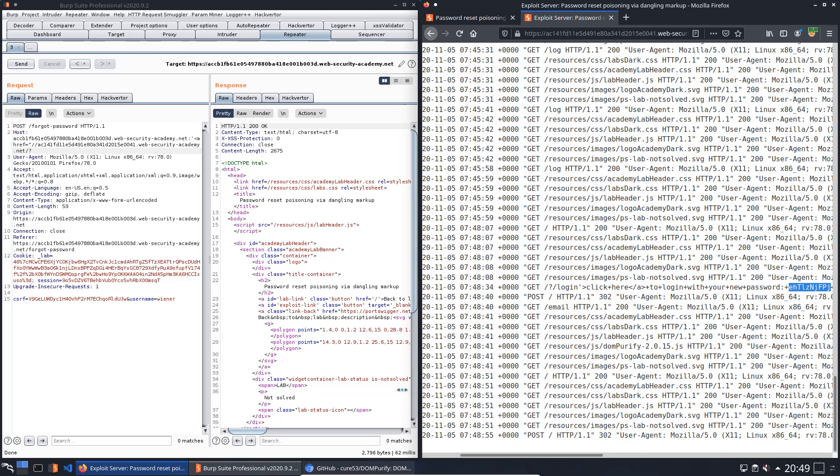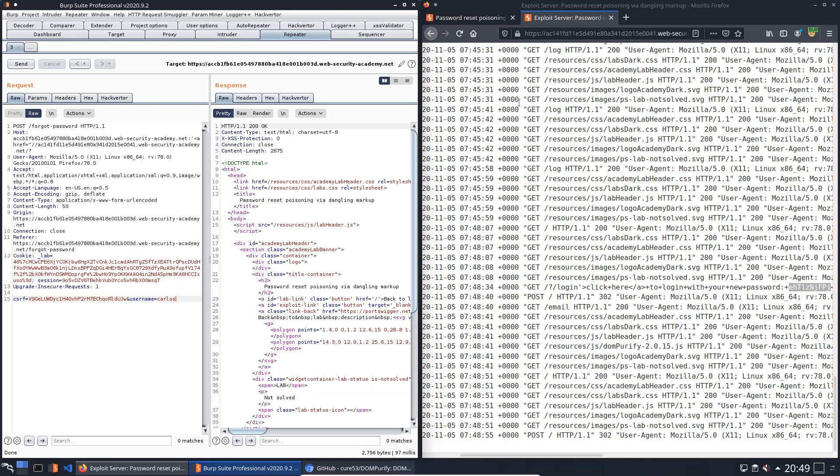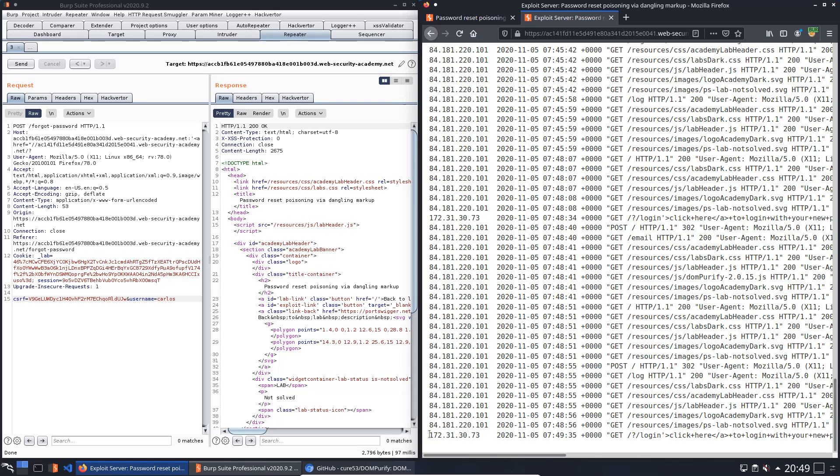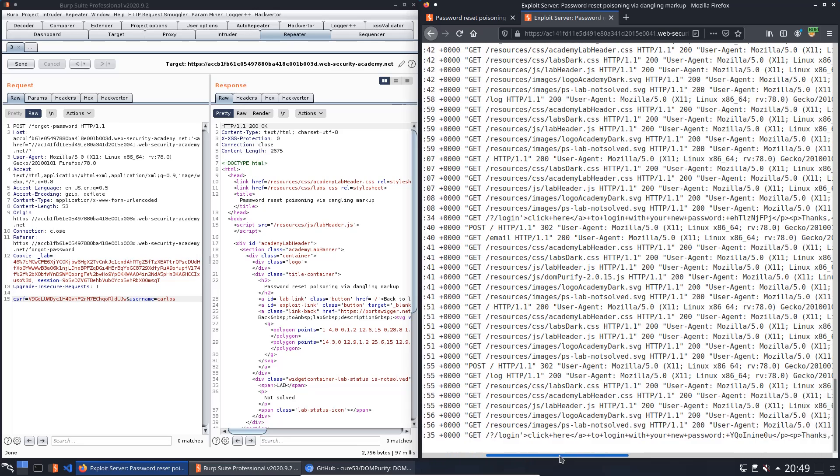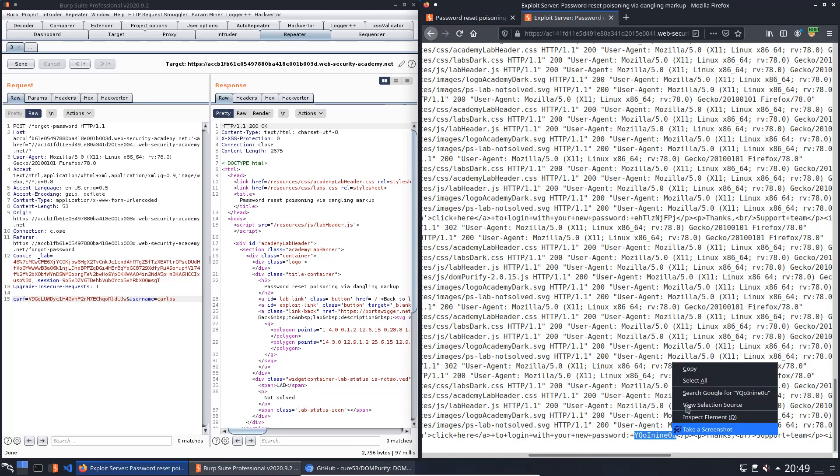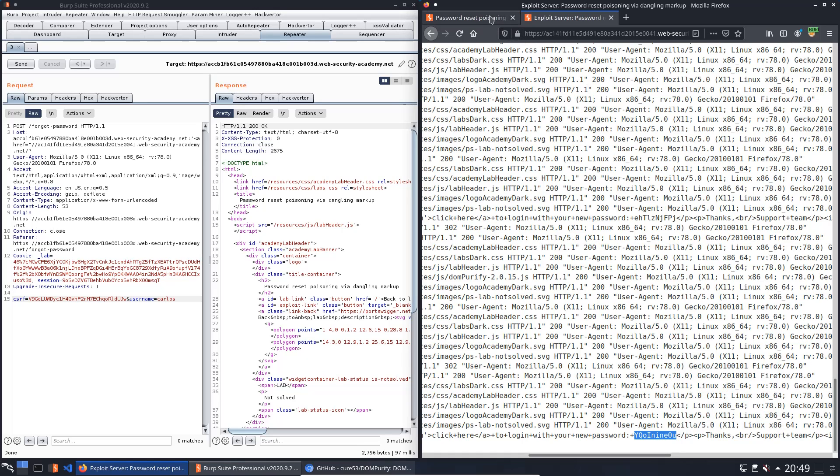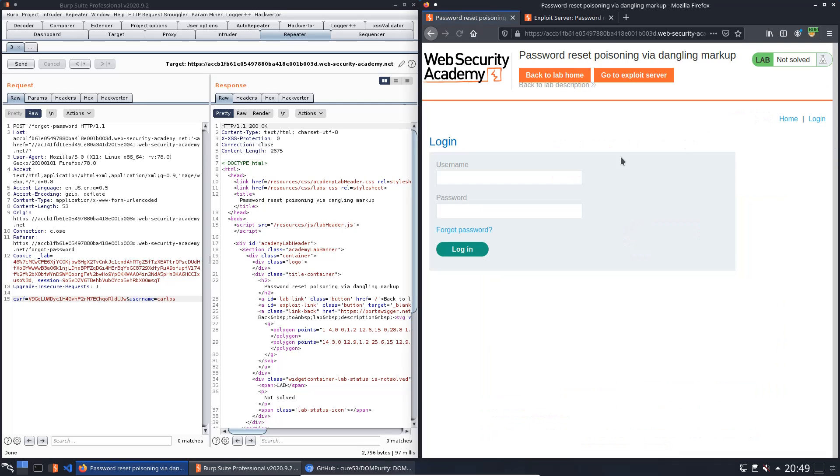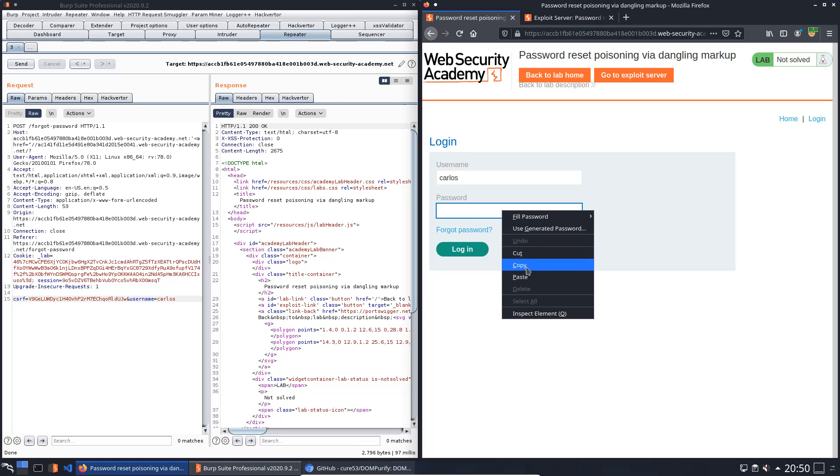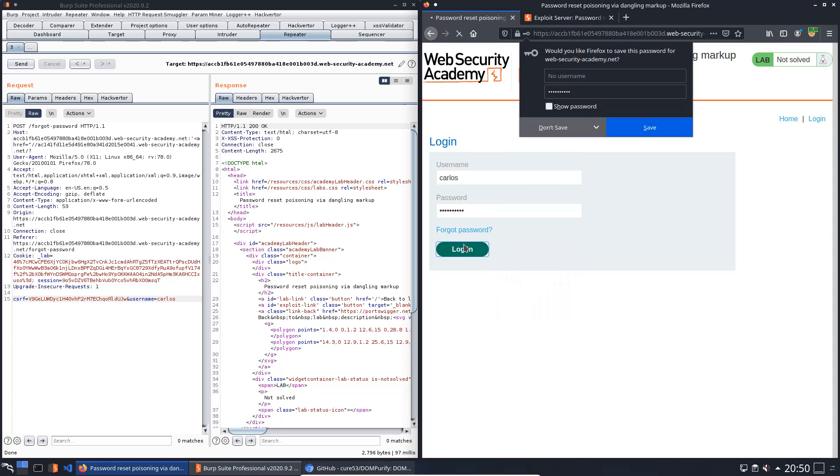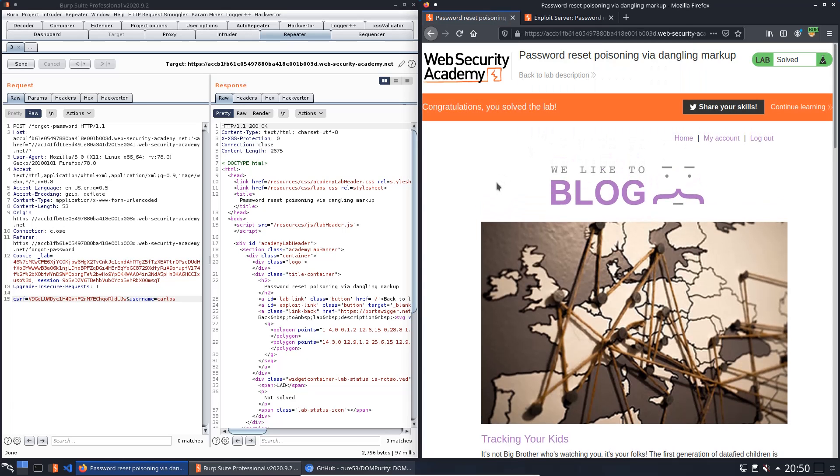Back to Burp repeater, we change the username from Wiener to Carlos and send the request again. Refresh the browser window and we receive a new GET request from a different IP. Copy the password, go to the login page, enter Carlos and the password, and we solved the lab.